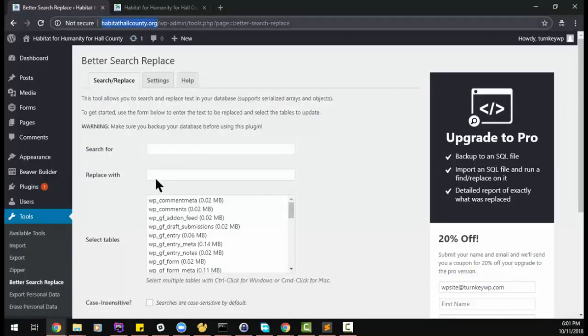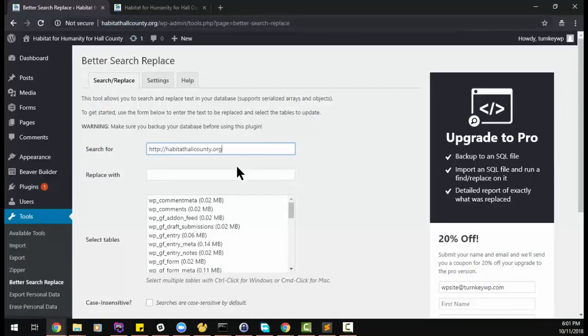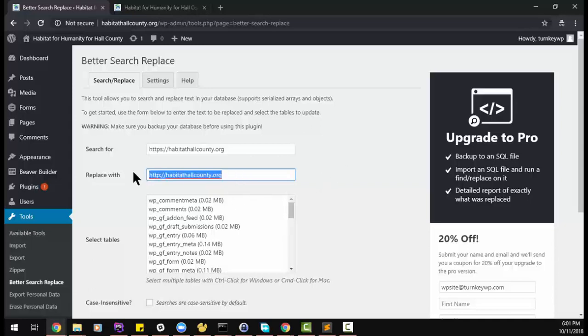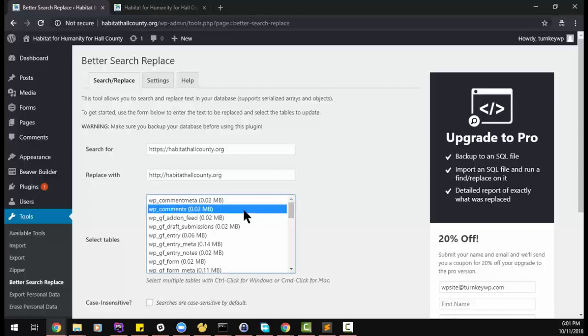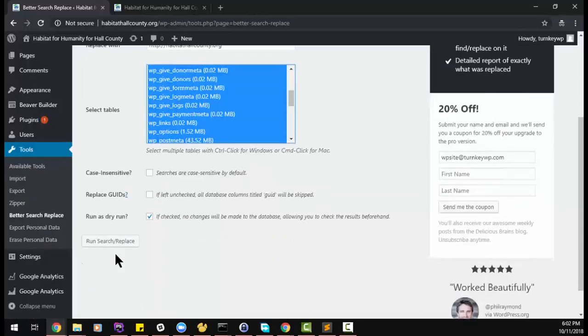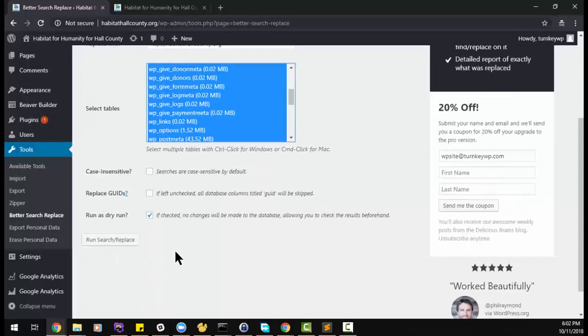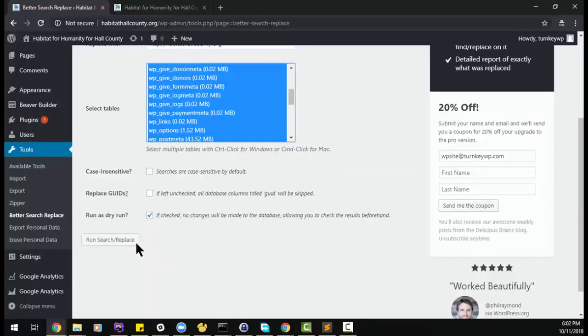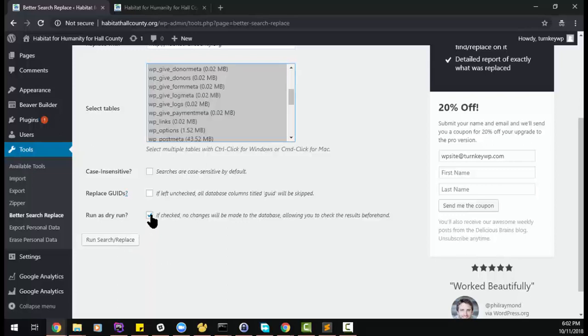Tools, Better Search Replace. So let me search for HTTPS. Now this is also the same procedure that you need to do if the domain ever has to change from what we have, because you'll still have all the references to the media files with the wrong domain. I'm just going to select all tables. I'm pretty confident this is a safe action, so I'm just going to go ahead and do it as a live replace, but you can preview the changes if you feel like you need to.